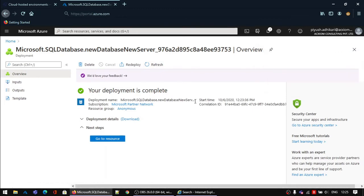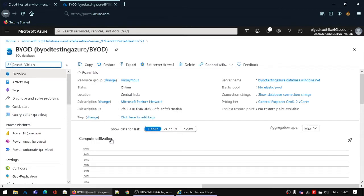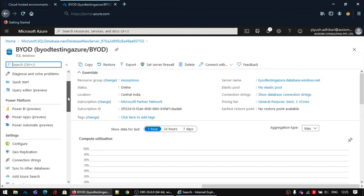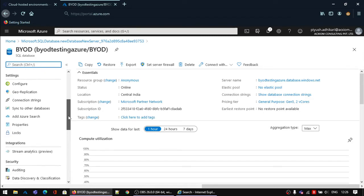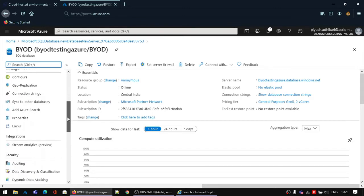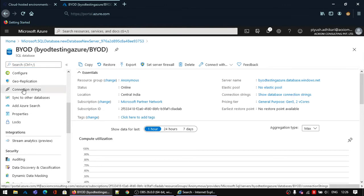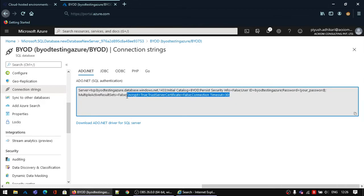My deployment is now completed. I will click on the Go to Resource button. It will take me to the Azure SQL database I recently created. For the next step, I will require the SQL connection string of this server. In the left pane, you will see the option for Connection Strings — click on it. This connection string will be required for configuring BYOD in D365 Finance and Operations. I am copying it for my future reference.